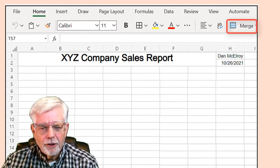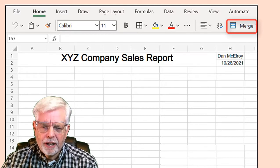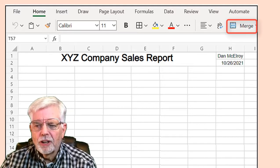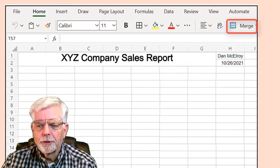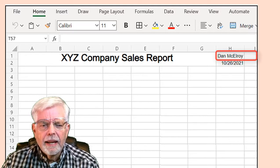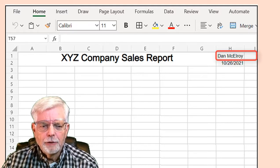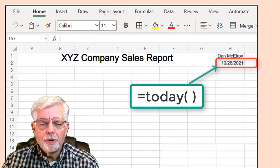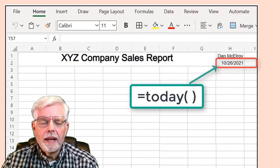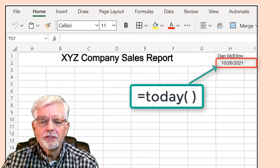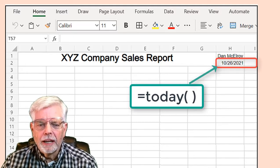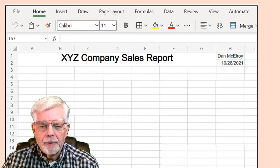Based on your internet connection, Excel 365 may be slow in processing your commands. Step 3: Enter your name into cell H1. Step 4: Enter the function equal TODAY(), open close parentheses, in cell H2 and press the Enter key. Don't forget to type the equal sign.